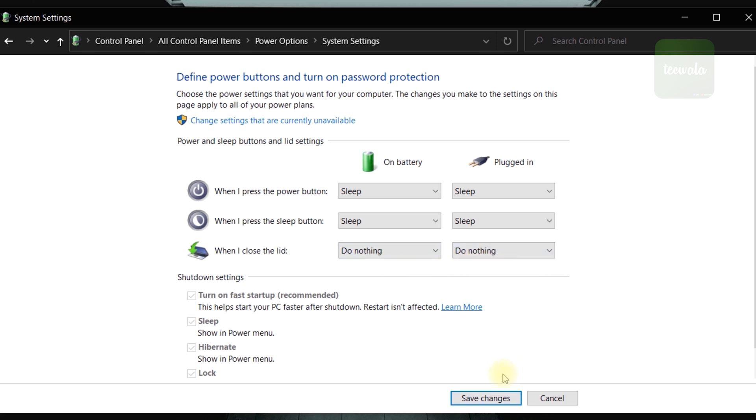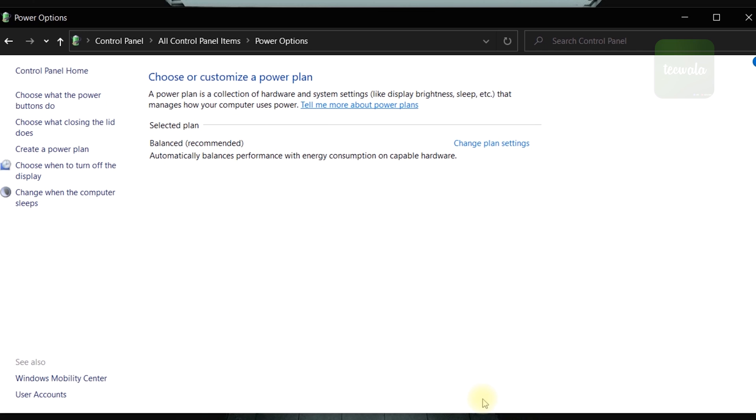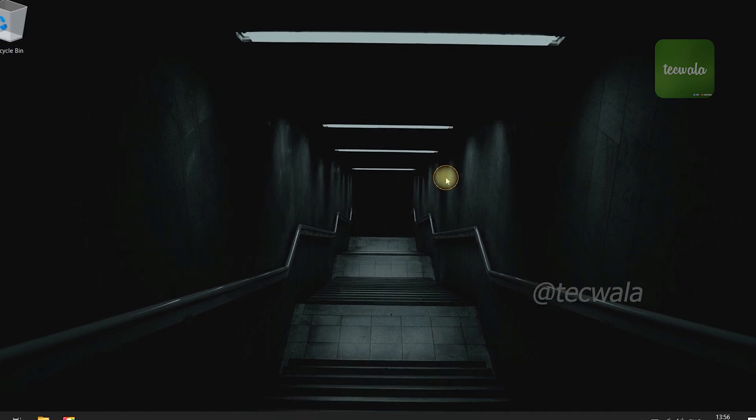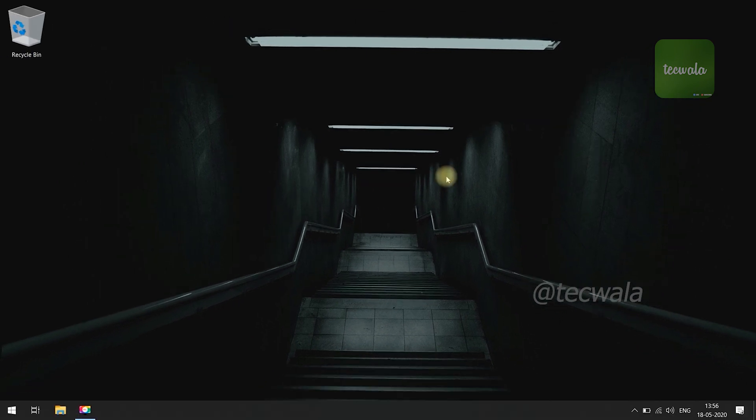Then click on save changes. Done, now your laptop will not get into sleep mode automatically when your laptop lid is closed. Thank you for watching, see you on next video.